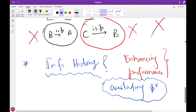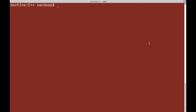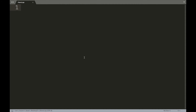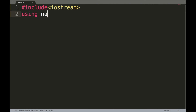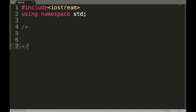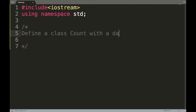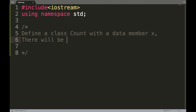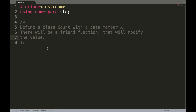Now I will show you all these things in a practical way. Let's go to the terminal. I'll create a new file called friend.cpp and open it in Sublime. First, include the header file and use namespace std. I will define a class 'count' with a data member x, and a friend function that will modify the value.